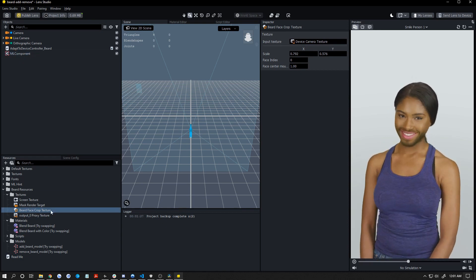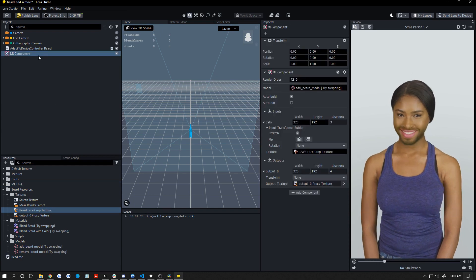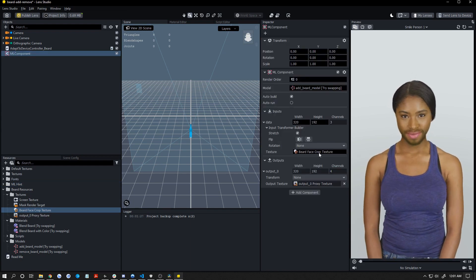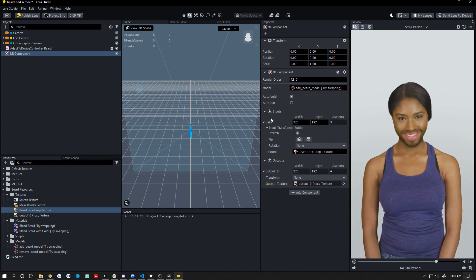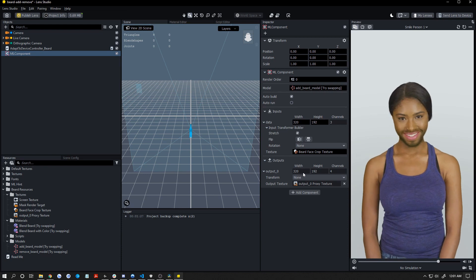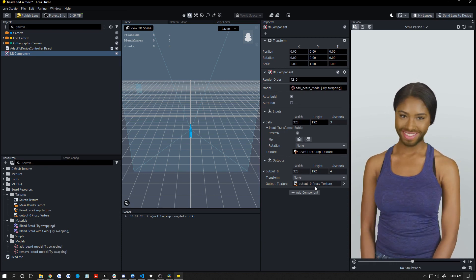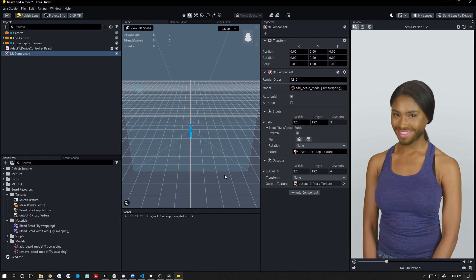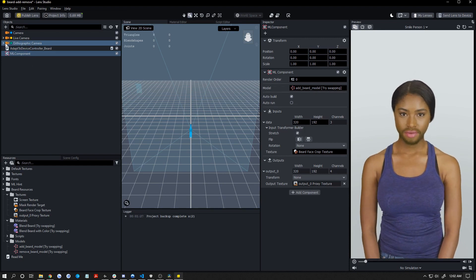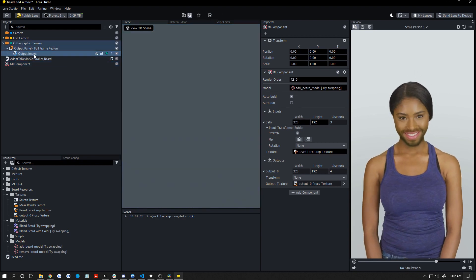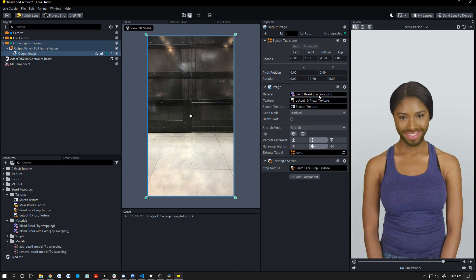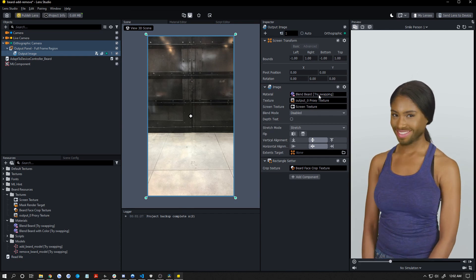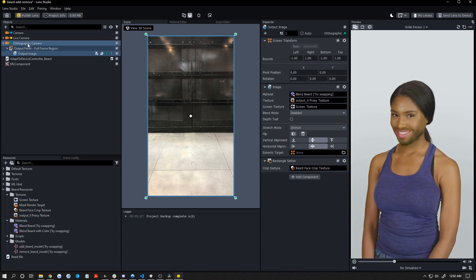So then this beard face crop texture is put into the ML component here as an input. Then this ML component runs its stuff. It's either the add model or the remove model, depending on which one you have added in there. It puts its stuff onto that image and then outputs that as a different texture called the output texture. This output texture in this project is then rendered onto this orthographic camera as an image right here. They're also doing some blending with this material. So you don't really need to touch anything here, but that's where the output texture goes.